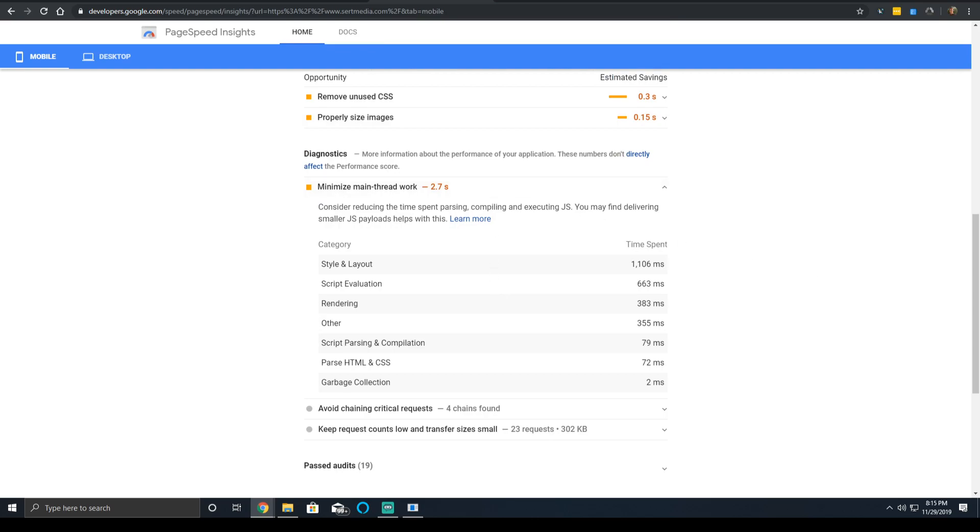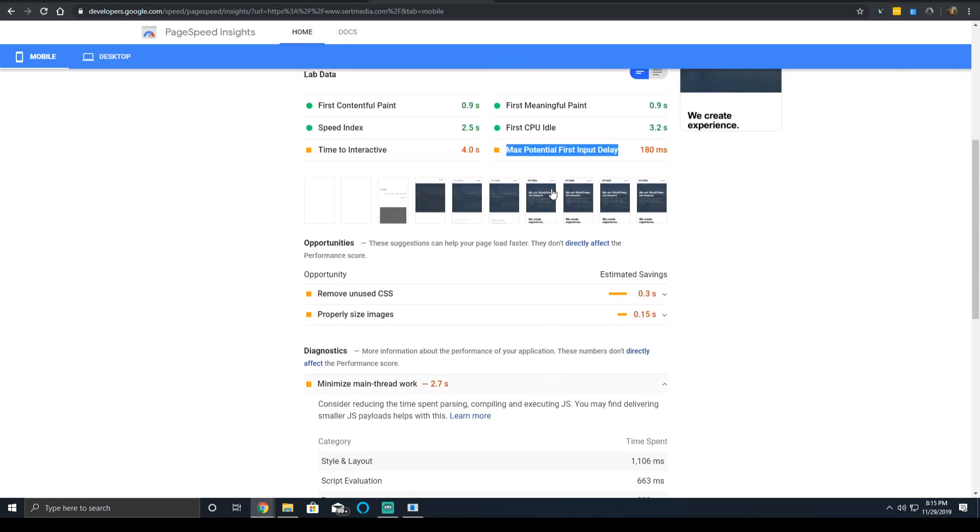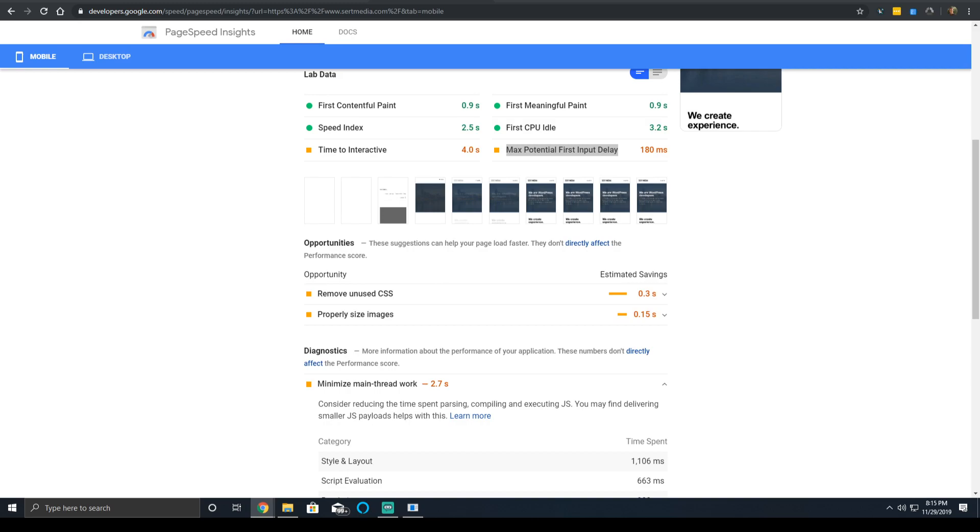This is why it's been revised in future updates of Lighthouse. Currently, the first input delay is not a metric that composes Lighthouse version 6. Instead, Lighthouse version 6 is going to measure total blocking time. Total blocking time is the total amount of time that a page is blocked from responding to user input - mouse clicks, taps, keyboards, whatever.